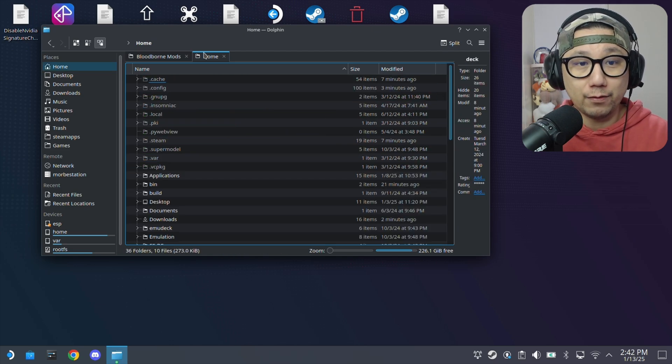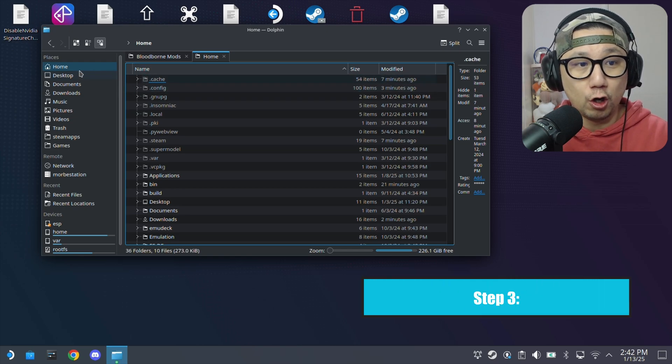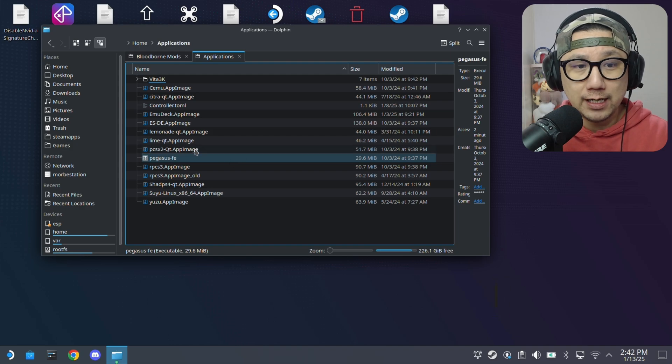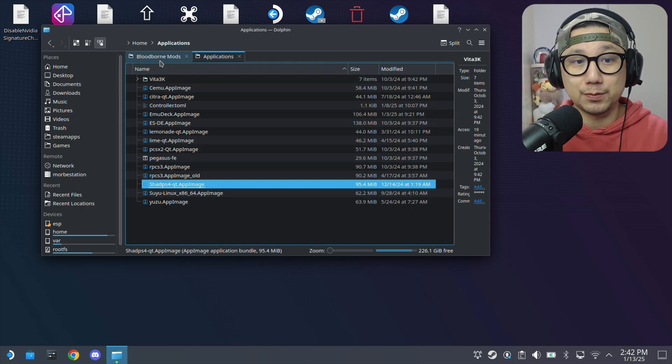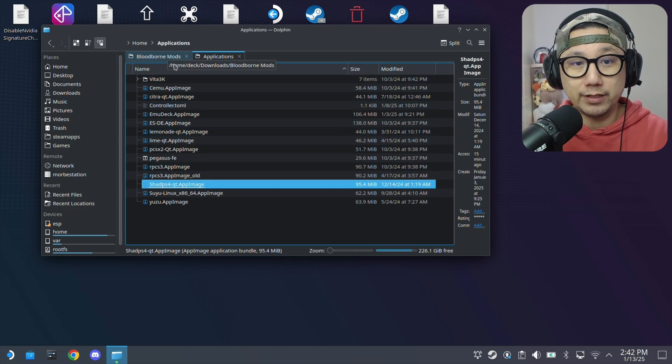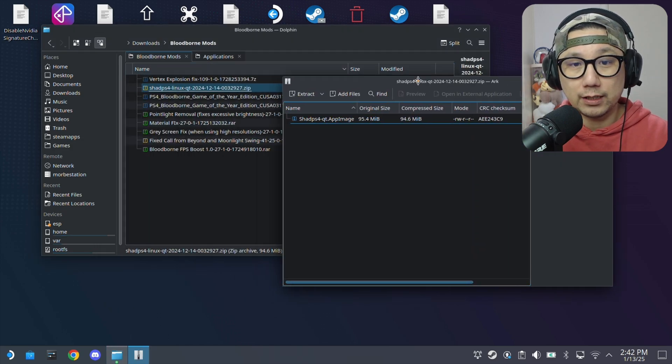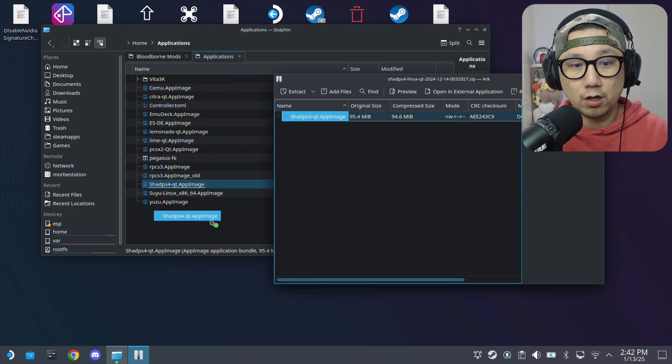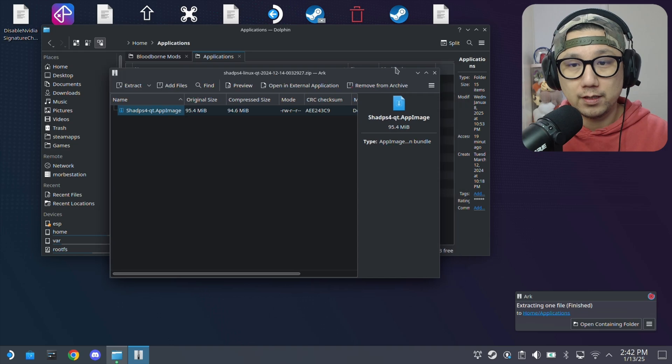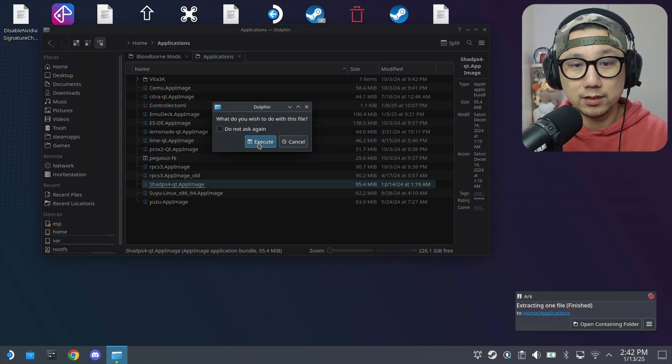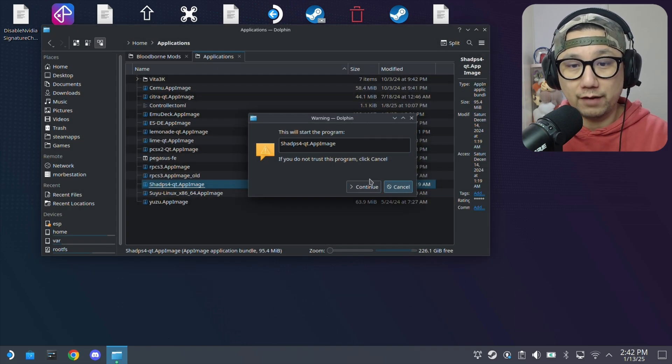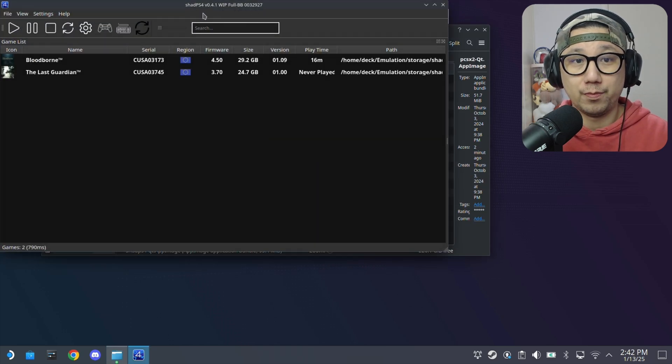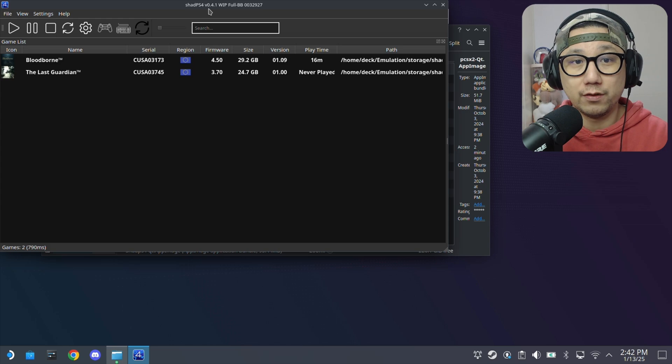Once you've installed Shad PS4 with EmuDeck, go to your home directory. Inside, there's an applications directory. You'll have a Shad PS4 Qt app image. We're going to replace this because this is where your emulator is. I'm going to extract this version over to my applications directory. Then, make sure you run it once. Execute. Because it's going to have this warning. Continue. And this is the version. It's an older version, version 0.4.1.